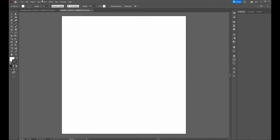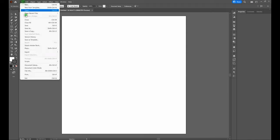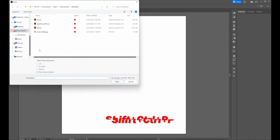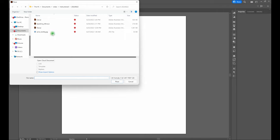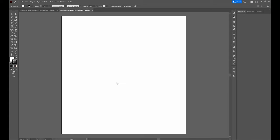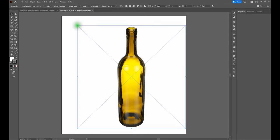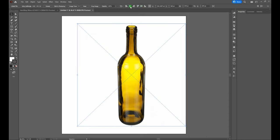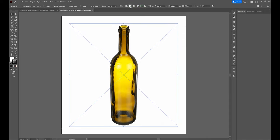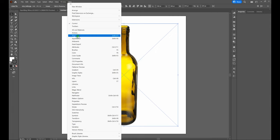First thing we're going to do is import our wine bottle image. We'll go File > Place and find the image we're using — wine_bottle.jpg. If you want to use that same image, take a look at the link below. Our wine bottle is now attached to our cursor. Click anywhere on our artboard and it is visible. Let's center our piece horizontally and vertically using the align tool — align center vertically and then align center horizontally. If you don't see the align tool on your top bar, go to Window > Align, or Shift-F7.